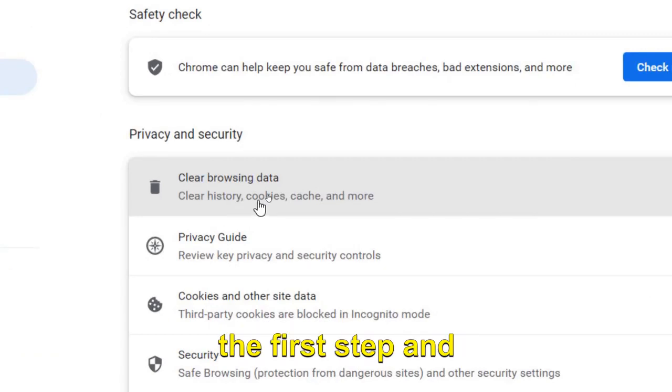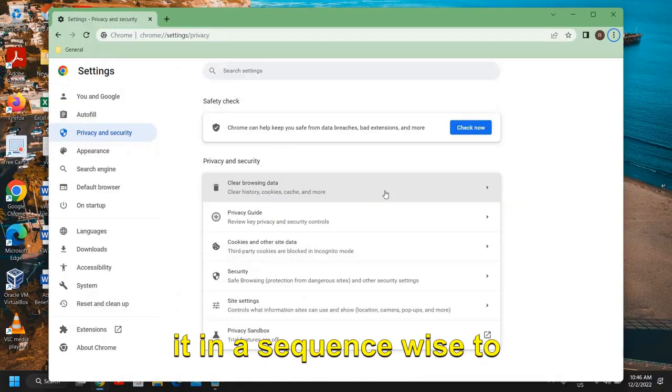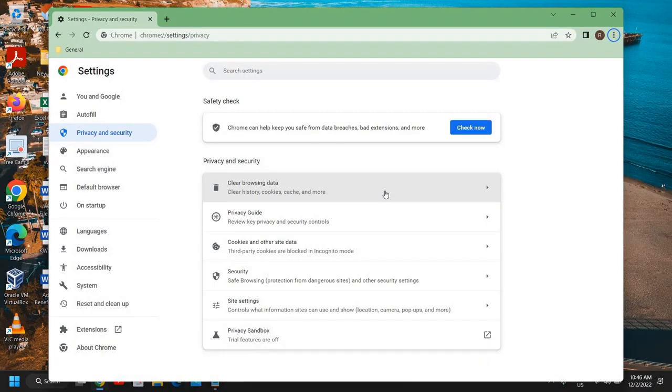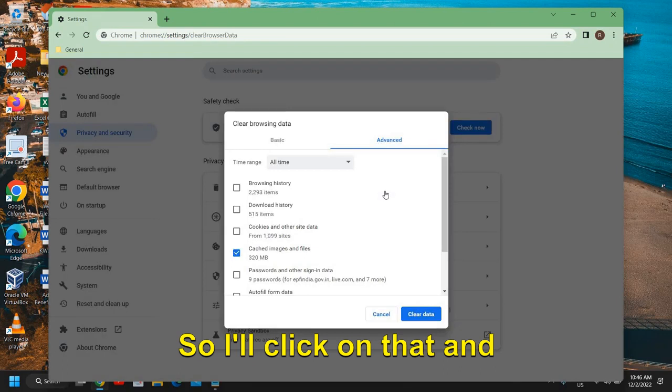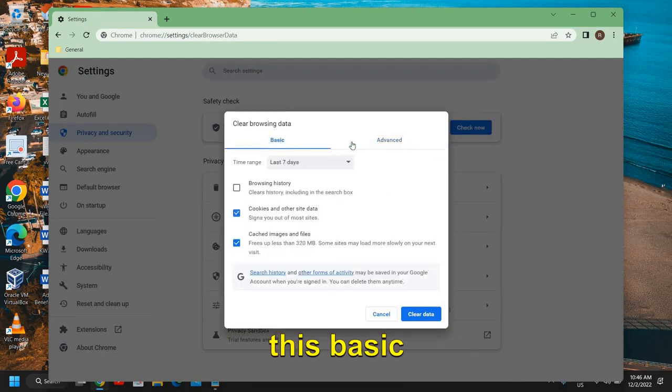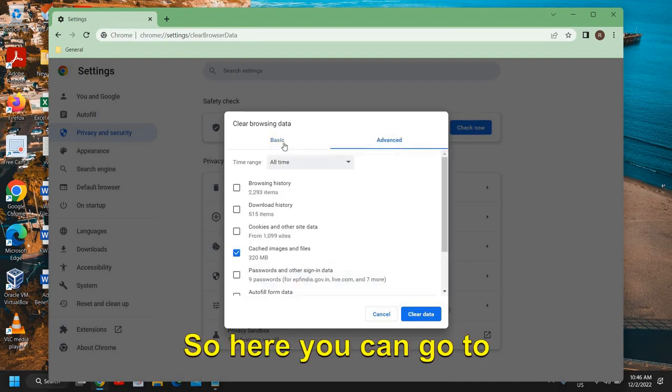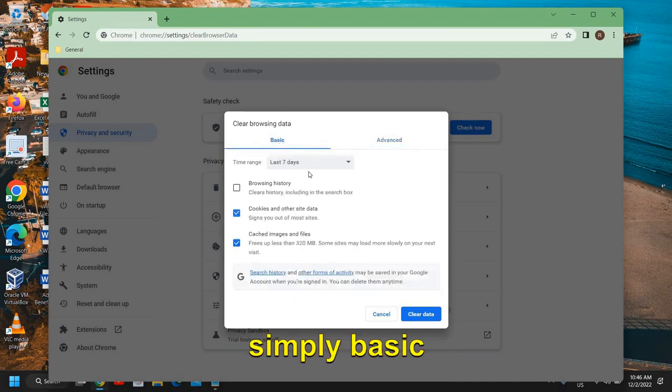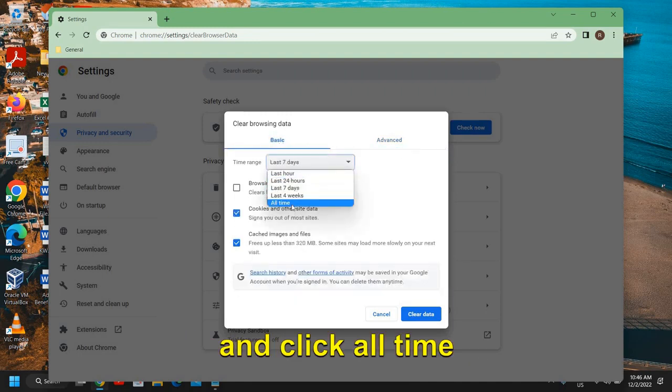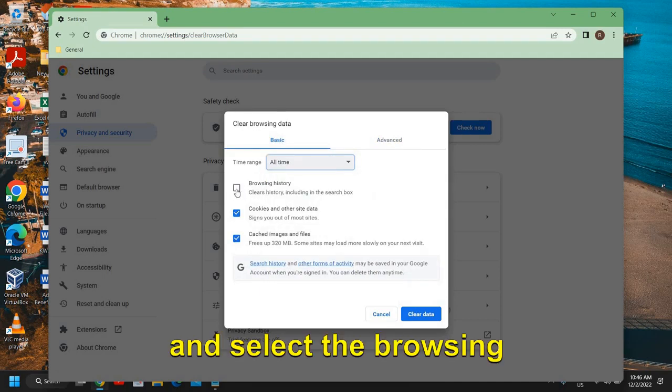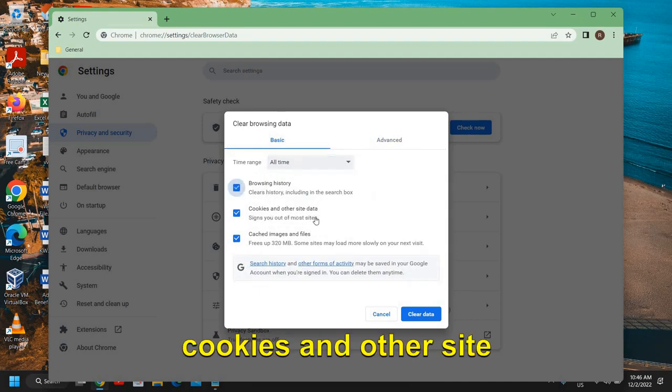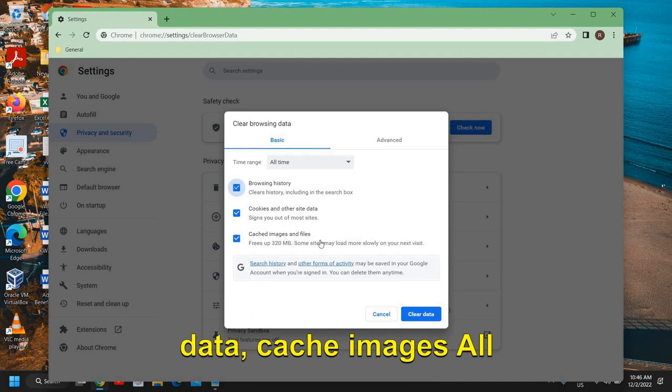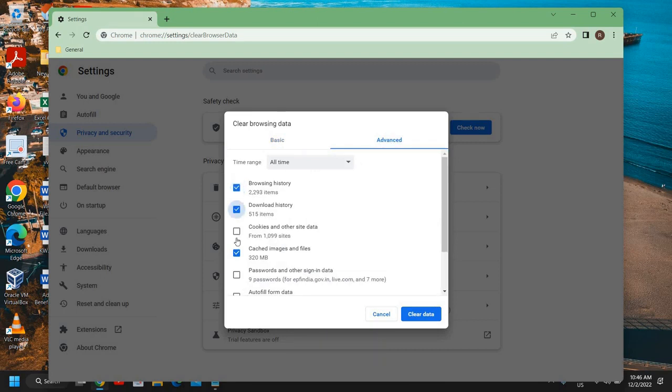Privacy and Security, and the first option will say Clear Browsing Data. This is the first step and please make sure you do it in a sequence to make it more effective. So I'll click on that and the moment I click on that we will get Basic and Advanced. So here you can go to simply Basic and click All Time and select the browsing history, cookies and other site data, cache images - all these are junk which you can get.